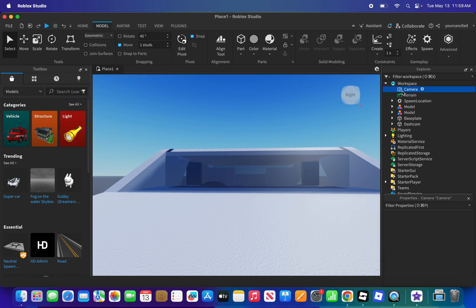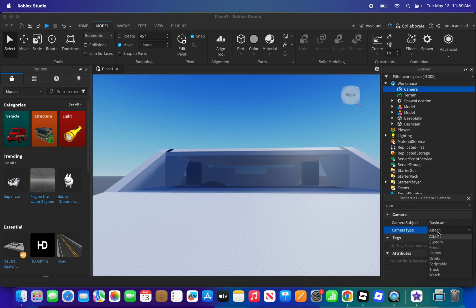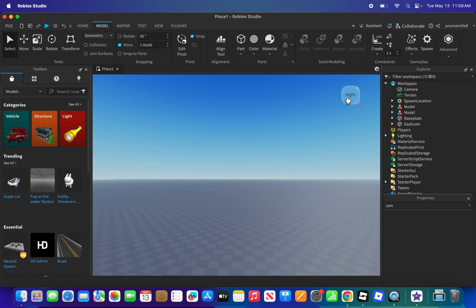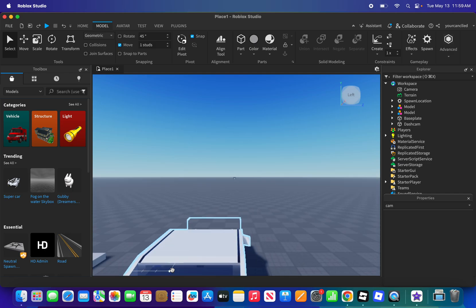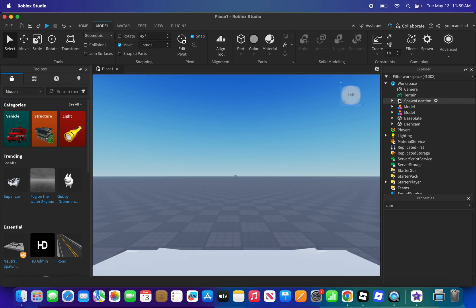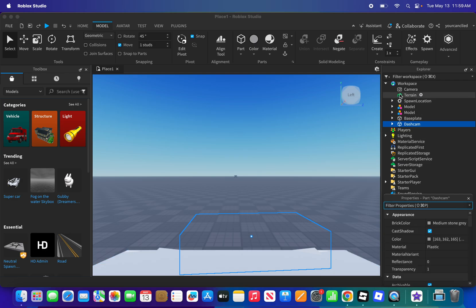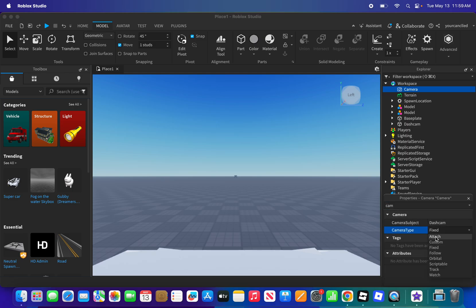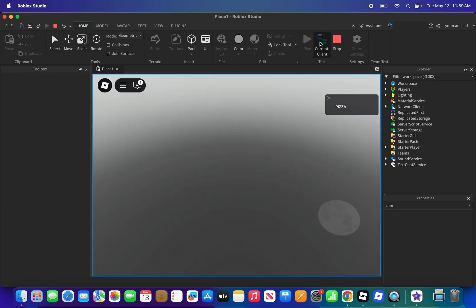For the dash cam part, set the Transparency to 1. Before we start testing, press Fixed. Then go to the Camera, look for the Attach setting, and then press Play to start current testing.